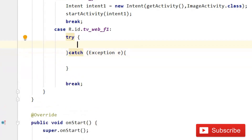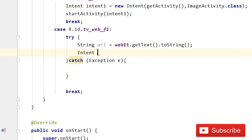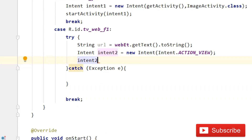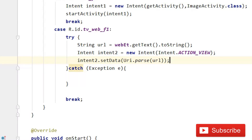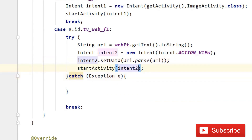I recommend you paste a valid link. Write a String called 'url', and url equals to 'website_et.getText().toString()'. Then write 'intent2 equals to new Intent(Intent.ACTION_VIEW)'. Then write 'intent2.setData(Uri.parse(url))'. Then startActivity(intent2). You can see that our code is pretty fine.